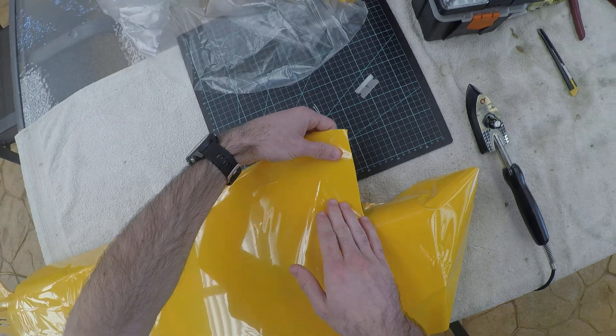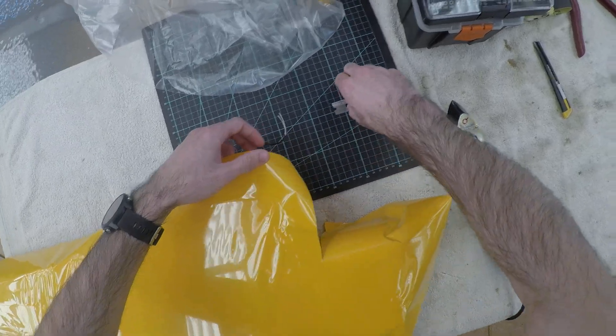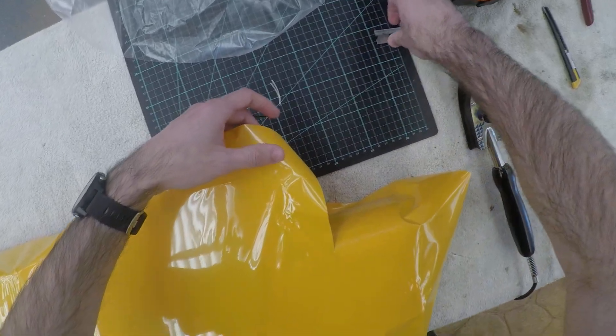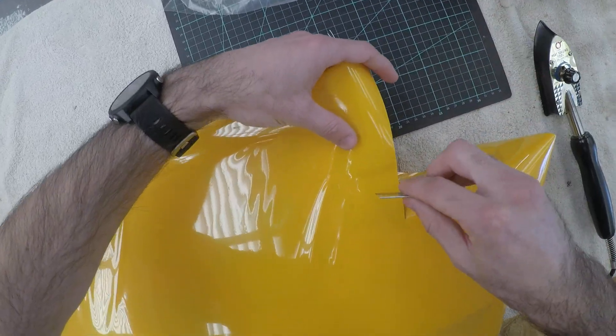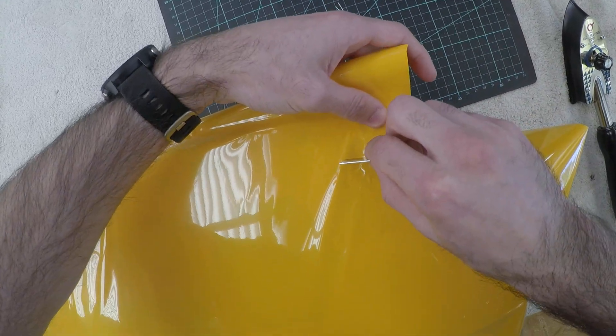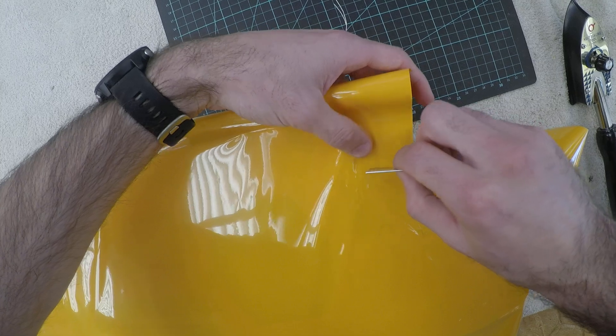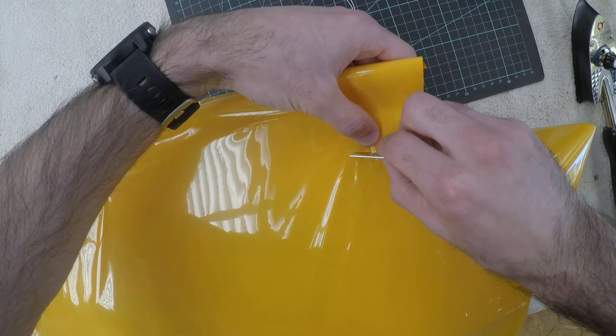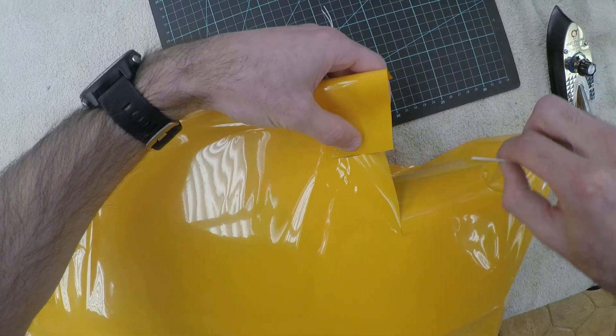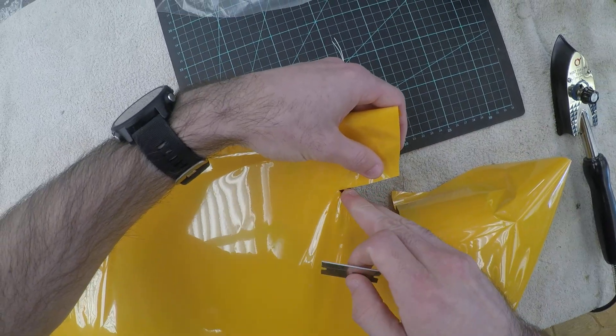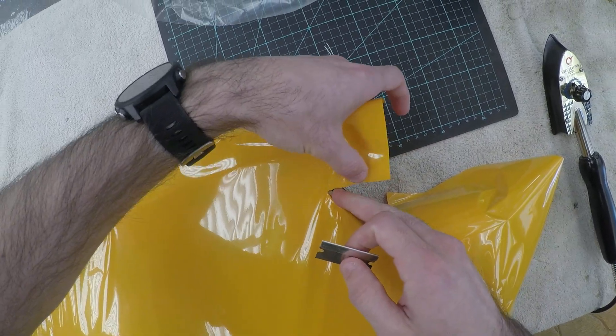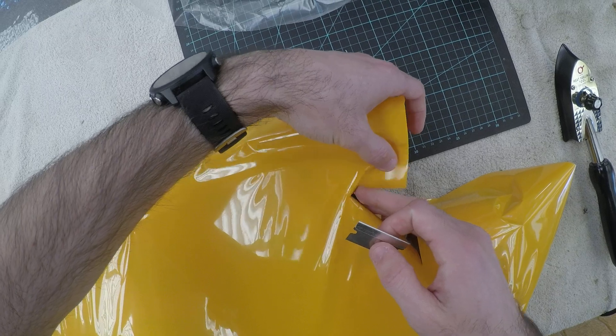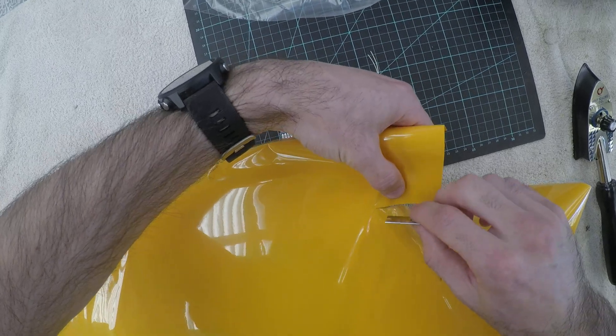And then this section, if we put a few more cuts in, you can see it will work its way nicely around.